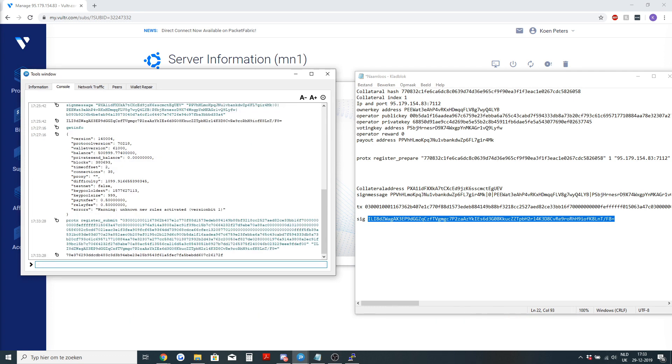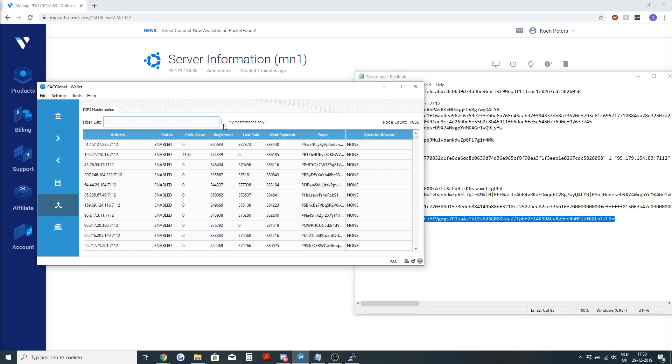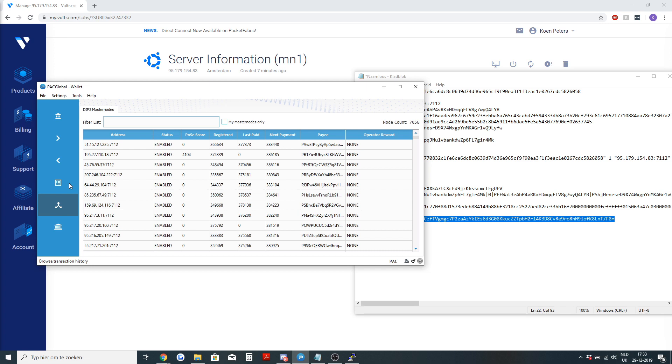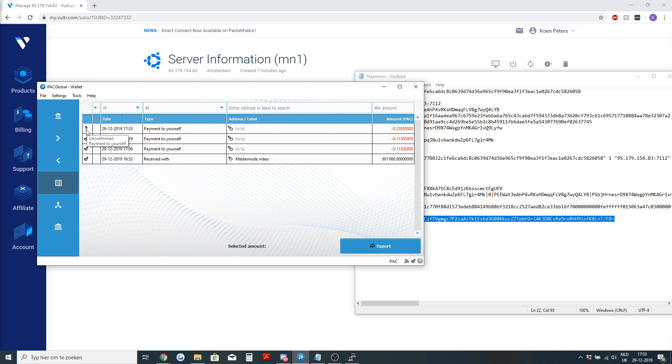Congratulations, your masternode is now registered and when one block passes you will be able to see it in my masternode. So for now you can see that you did a payment to yourself and when this is one confirmation, so it is registered on the chain, your masternode will be registered as well.